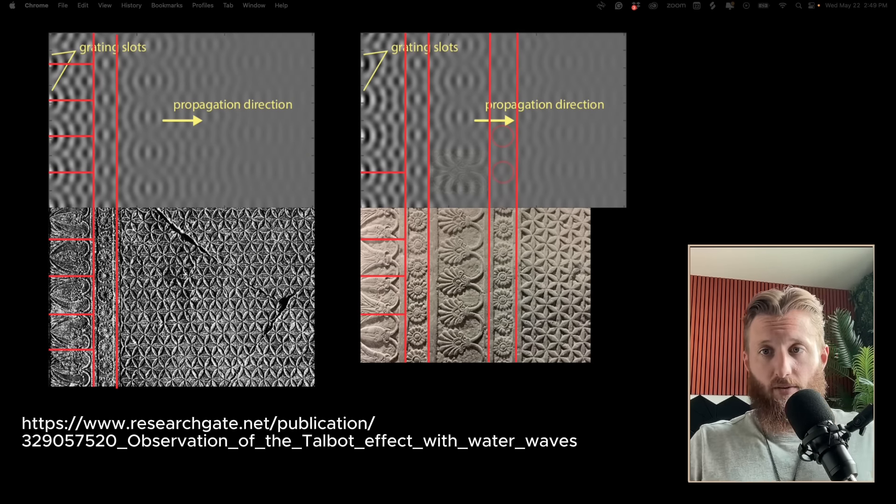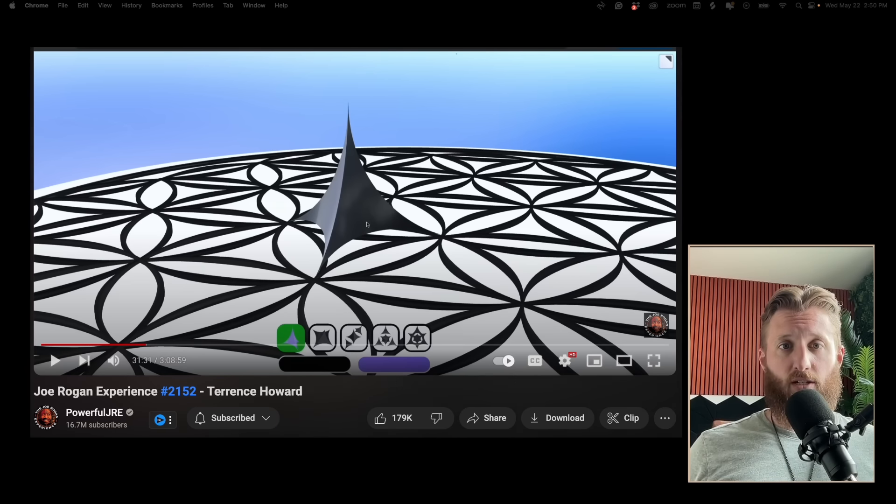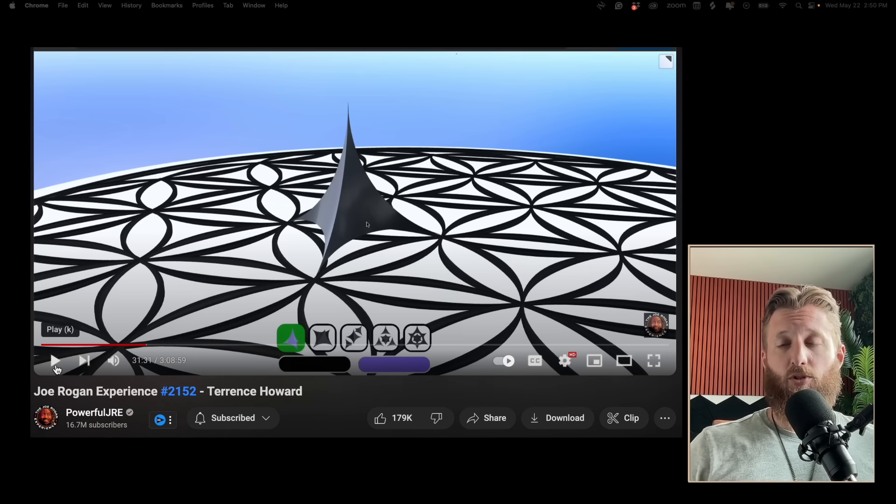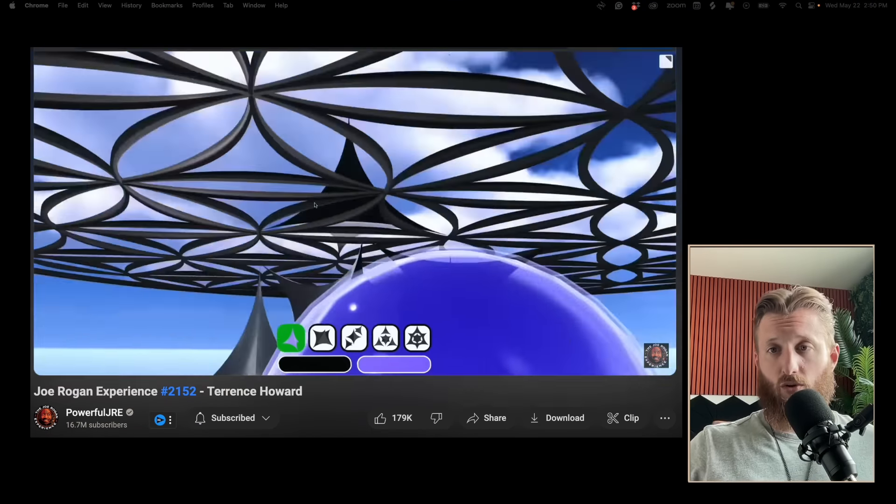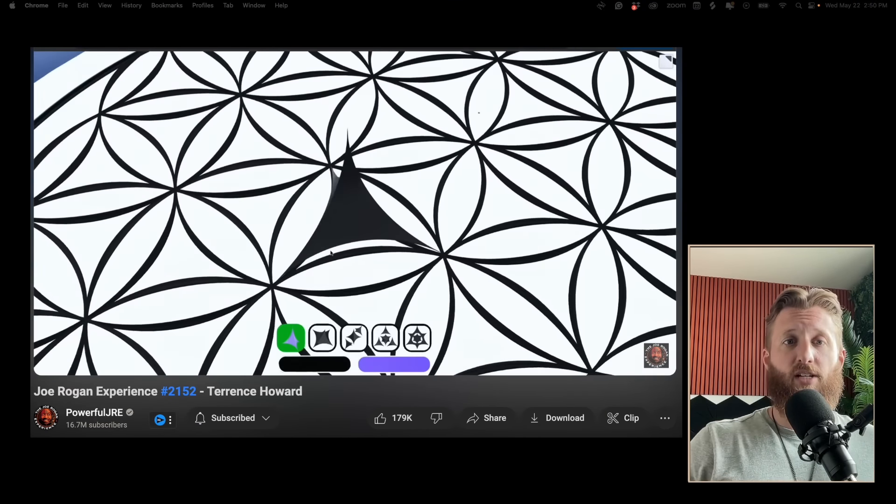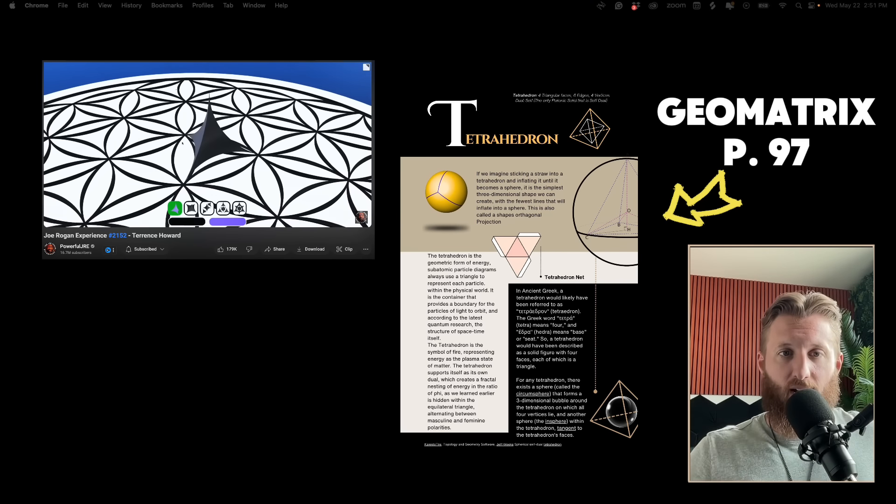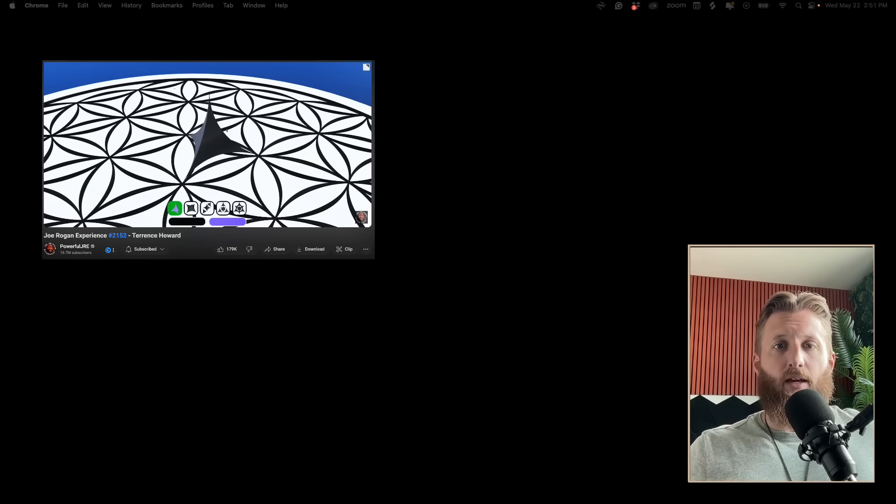To approximate the platonic solids, we create straight lines between the curved lines of the circles in the flower of life. It's easy to understand but not completely accurate. Terrence's shape is a more accurate representation of the tetrahedron and how it actually operates in reality. The tetrahedron is the shape of energy in almost every spiritual tradition.